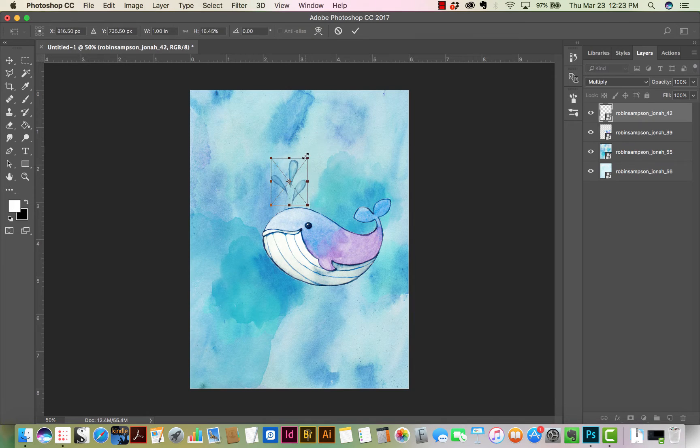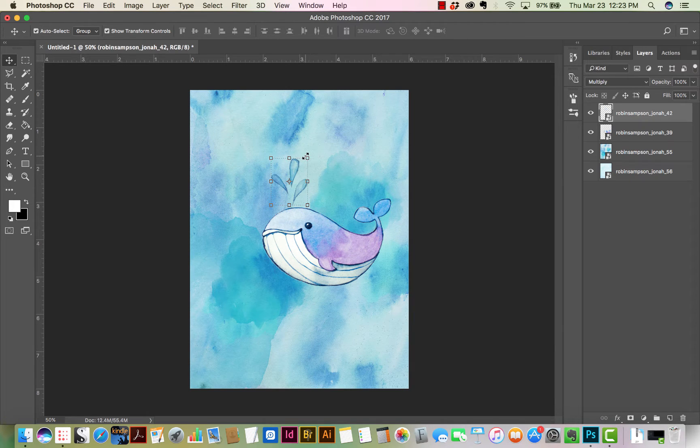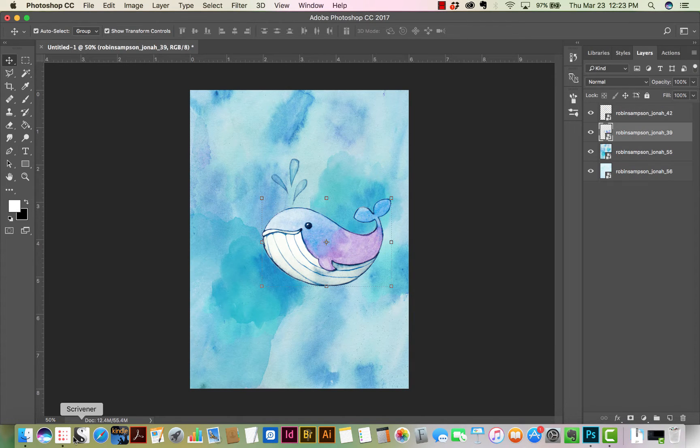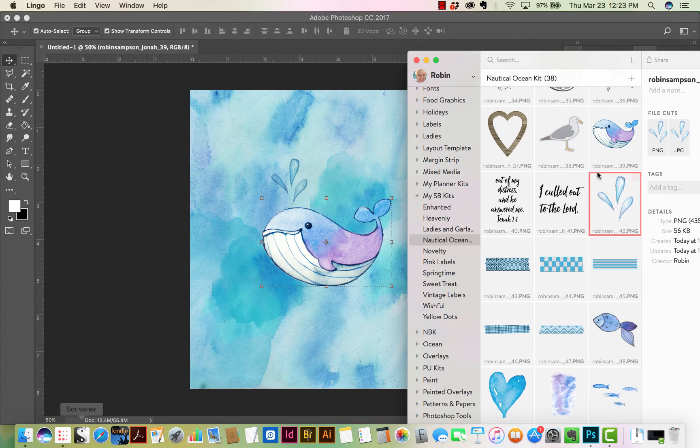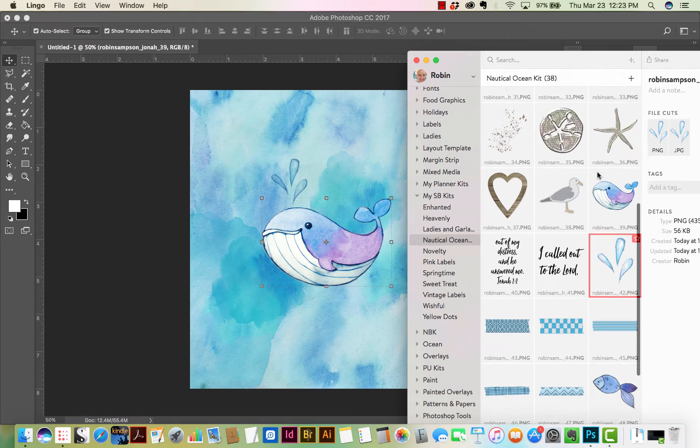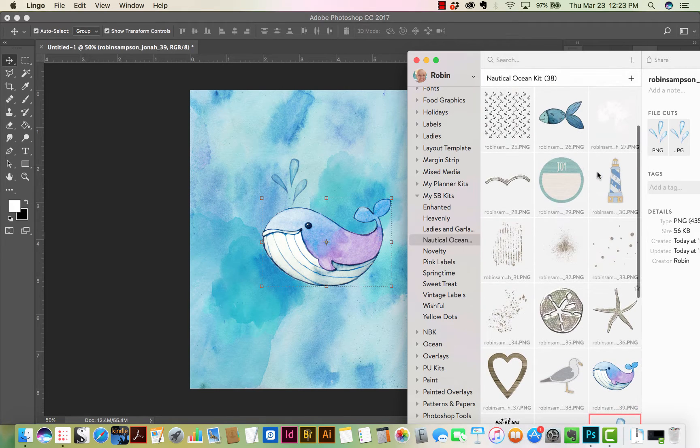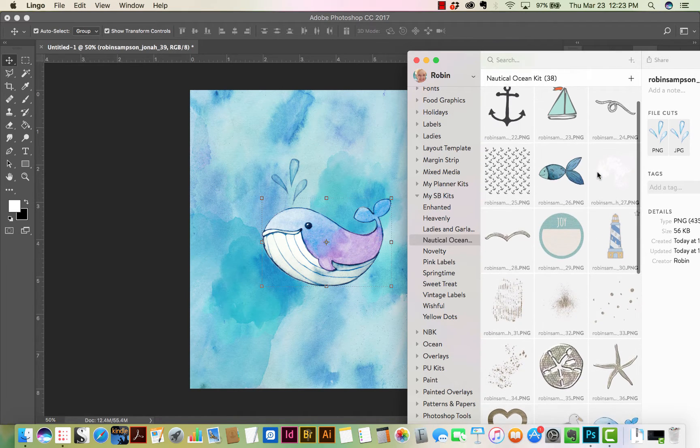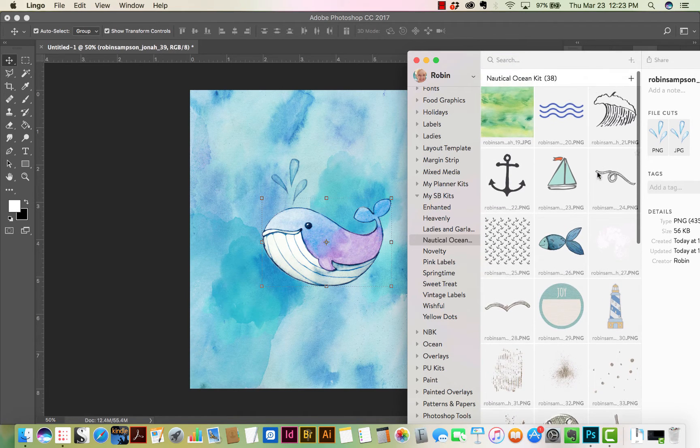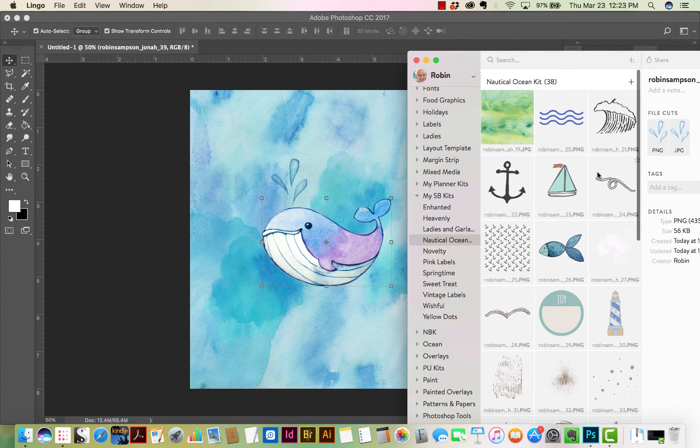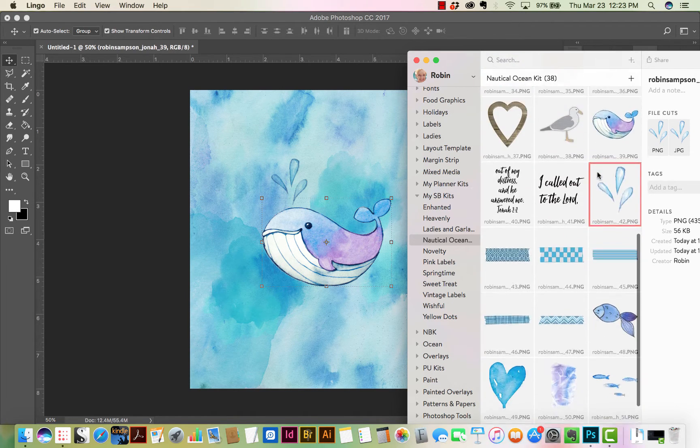You can find out everything you need to know about Photoshop Elements by taking a basic class on Photoshop Elements from BibleJournallove.com. It's on the top of the page. It says Digital Classes.